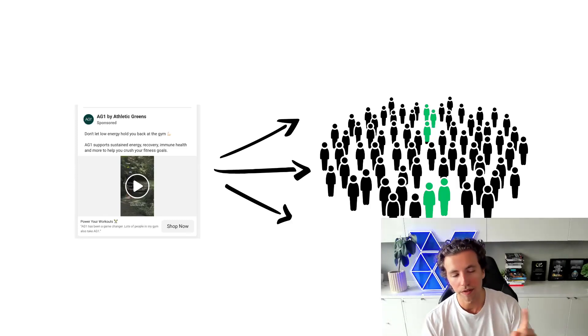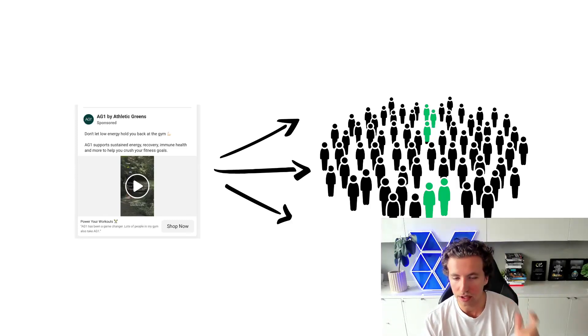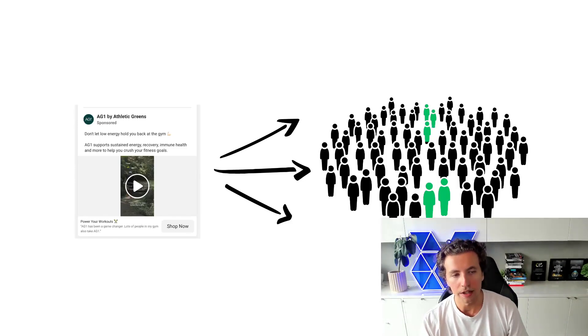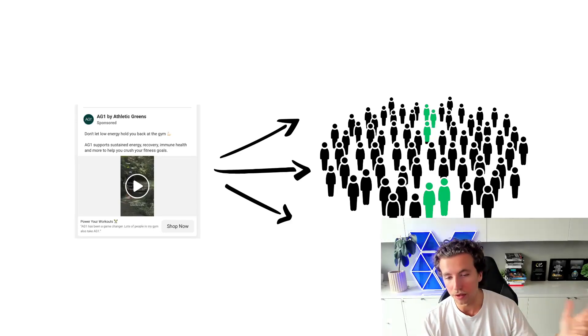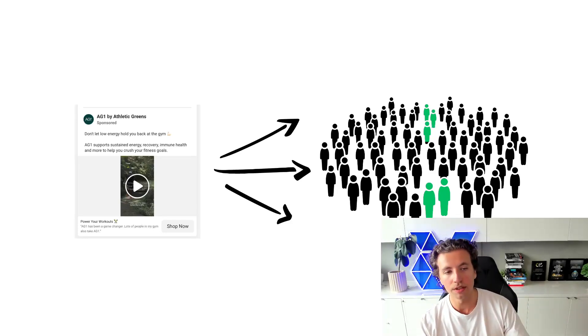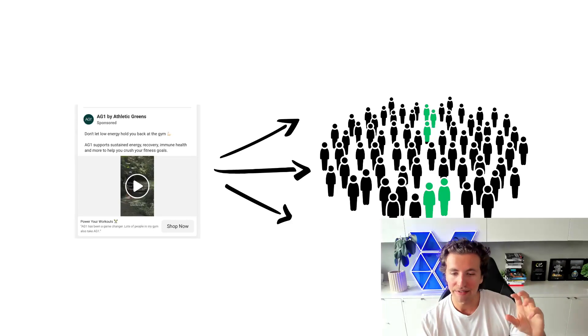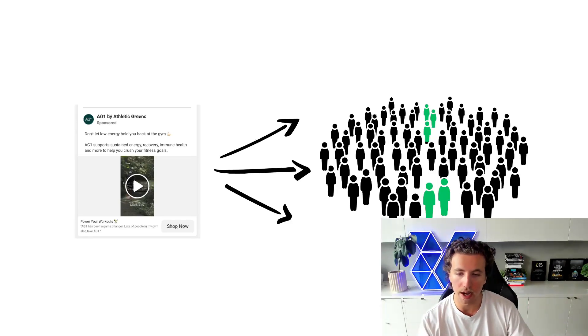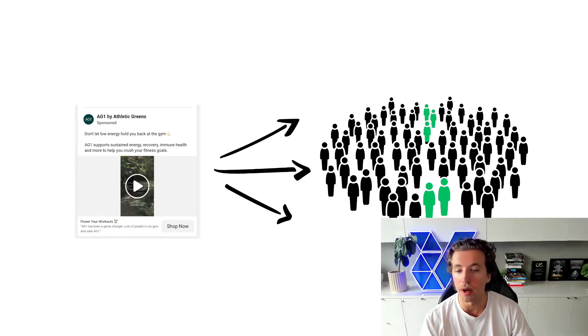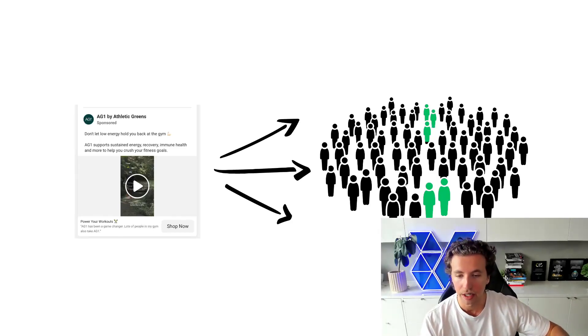One of the easiest ways to do this is to just have slight iterations on one particular message, one particular concept. And so you might have a concept that you're going after that's framed with a few different hooks, or you might have a concept that you're going after that has a few different slight tweaks in messaging, or it might be a change in medium. So you have a video GIF, an image, or you have a collection, an image, and a GIF.